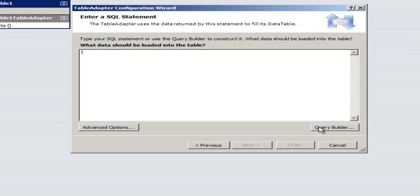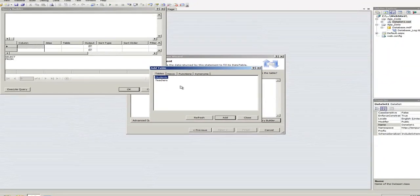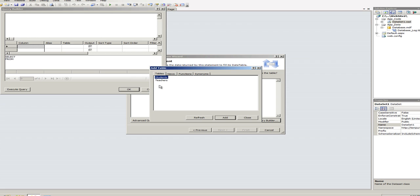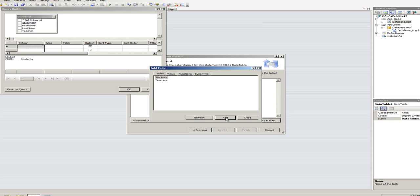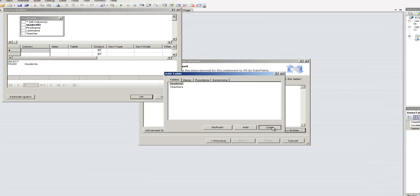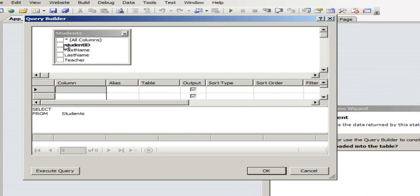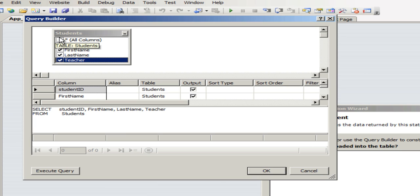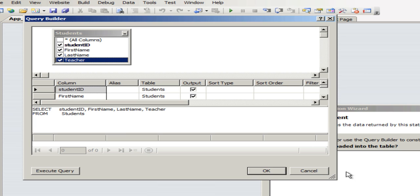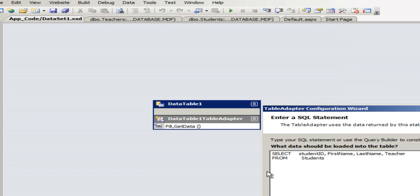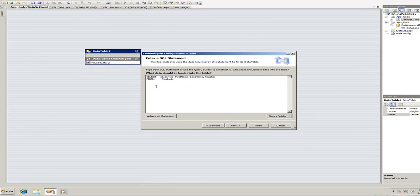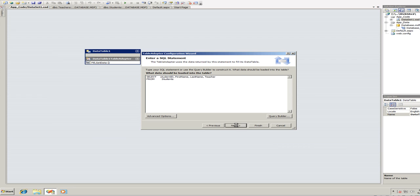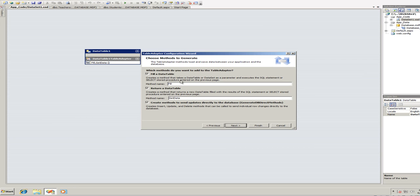Then we'll go to the next. We need to specify an SQL statement for this. We can use a query builder. So, I'm going to click on the query builder. And I'm going to add the students database and click on close. And I like to check off each one separately as opposed to saying all columns. And I'm going to say okay.